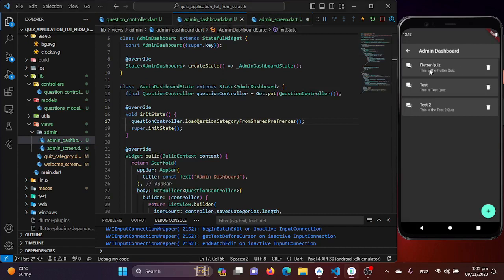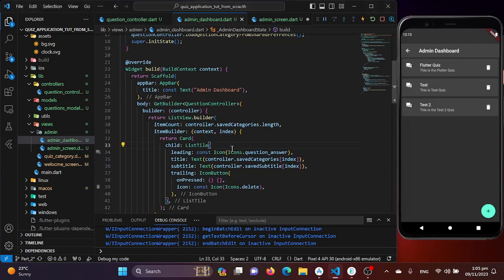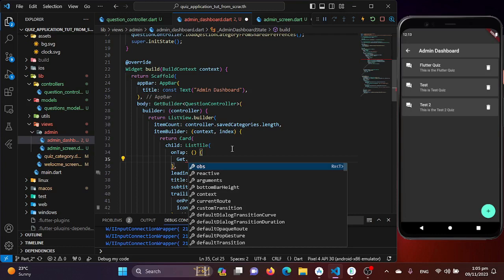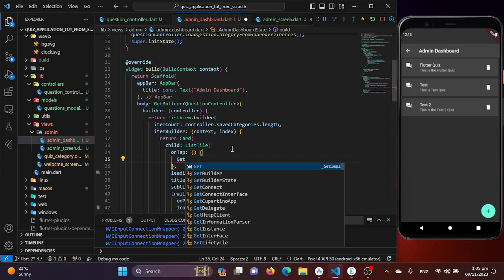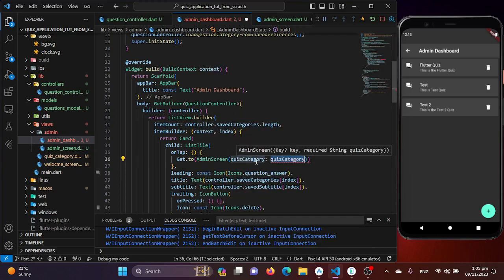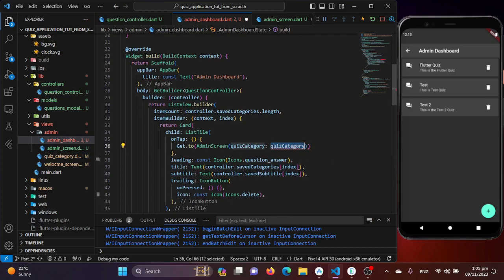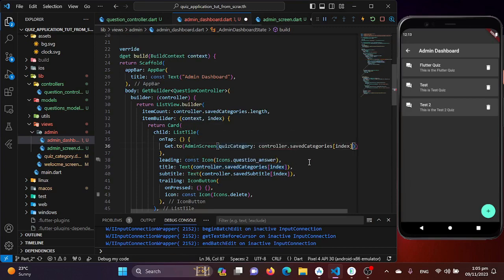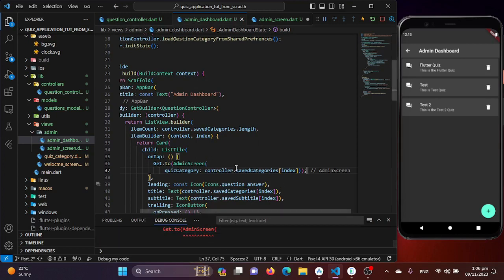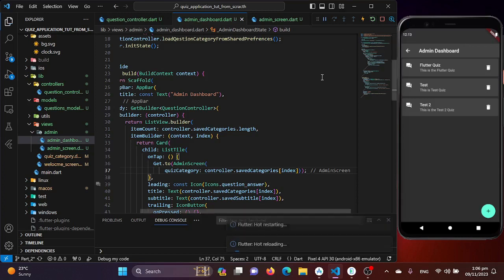Now we need to navigate to the admin screen when a category is clicked. We'll use the ListTile onTap function and use GetX navigation with Get.to, passing AdminScreen and providing the required quizCategory parameter from shared preferences. Adding a semicolon, we're done providing our categories.